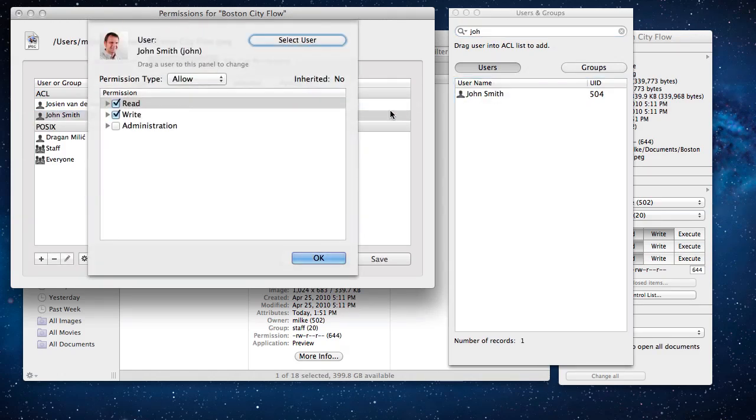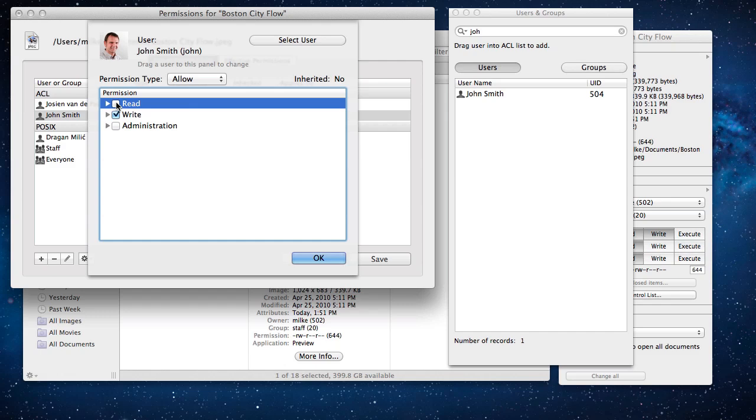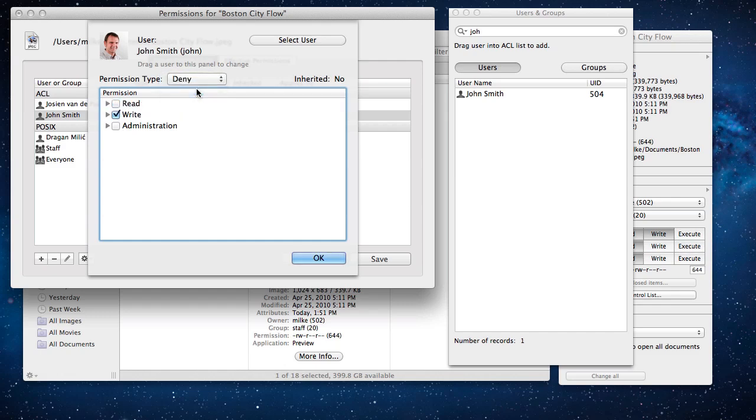In the sheet that appears, check the write checkbox and uncheck the others. Then choose deny from the pop-up button. This will deny user John write access and leave other access types intact.